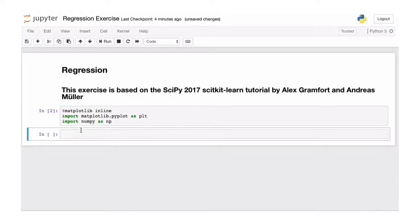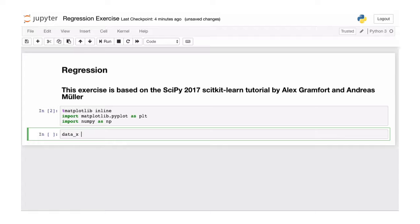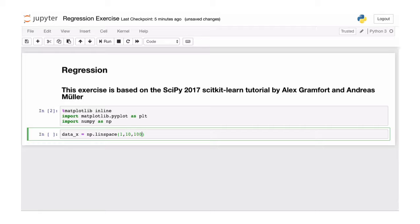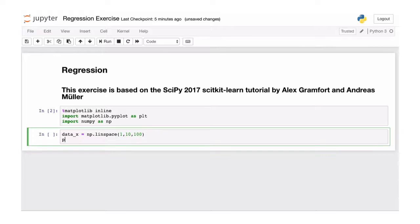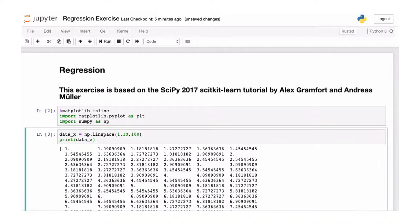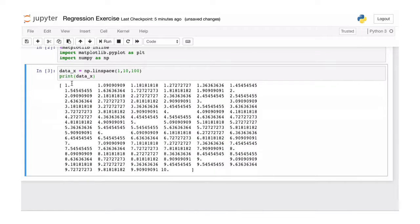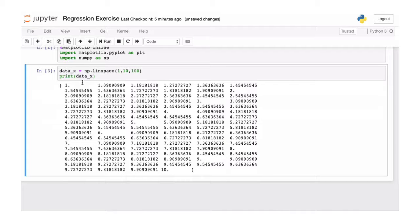The first thing that we're going to do here is we're going to get some data and it's the same data as we had in the lecture. And what we use, we're going to use a linspace. Numbers from 0 to 10 and we want 100 numbers in that space. Let's have a look at that quickly. As you can see, we have 100 numbers in the range from 0 to 10 and they are linearly spaced.